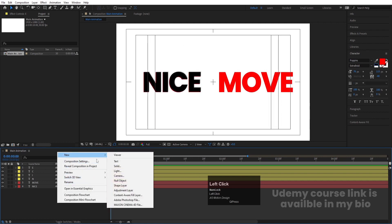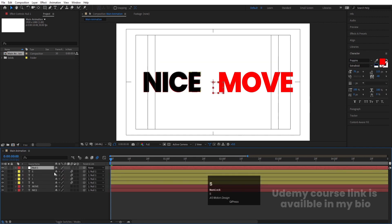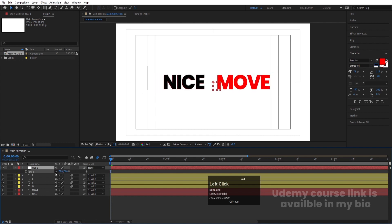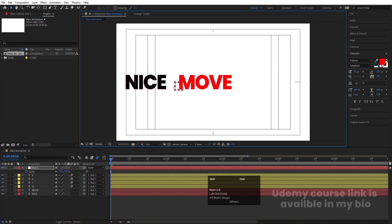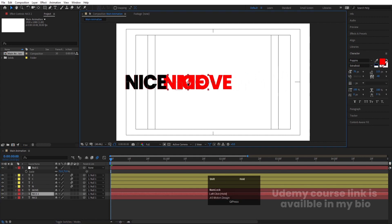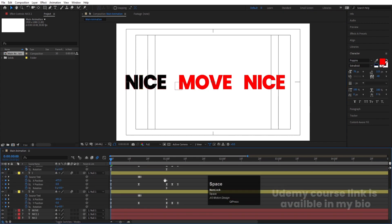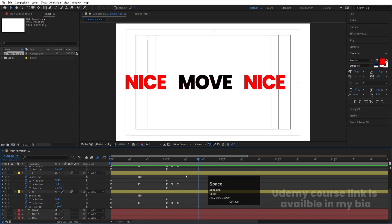Right-click, go to New, and create one Null Object. Select all the letter layers and parent them to this null object. Select the null, press S, and decrease the scale, then move it into position. Duplicate the 'nice' text as a reference layer and hit U to see those keyframes again.